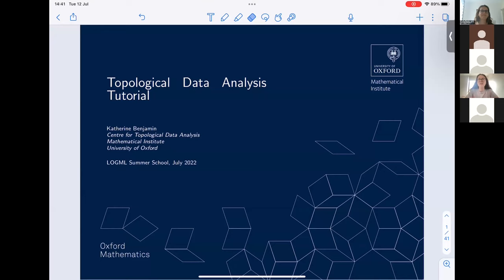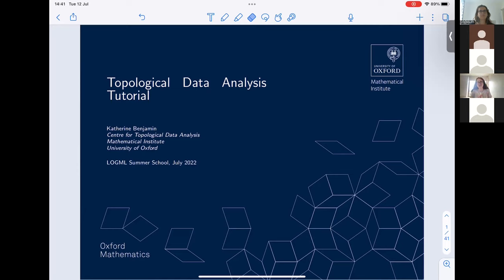We're going to be focusing on something called one-parameter persistent homology. This talk won't be a real in-depth dive into complicated mathematics, as that would take many hours. I'm going to give a high-level overview, just enough intuition to get to the real meat of TDA, which is the persistence diagram and the stuff that you can do with it.